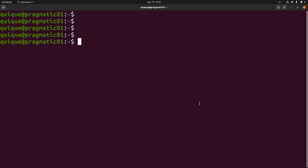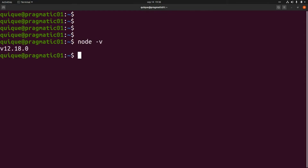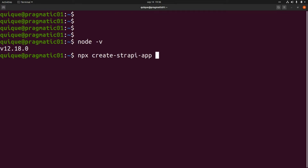We're going to get started with Strapi by creating a new project from the CLI. The first requirement is having Node.js version 12 or above. Our version meets the requirements. We're going to create a new Strapi project using npx, so the command is: npx create-strapi-app and the name of the project — in this case it will be 'teams-api' — and we need to pass the parameter 'quick start'.